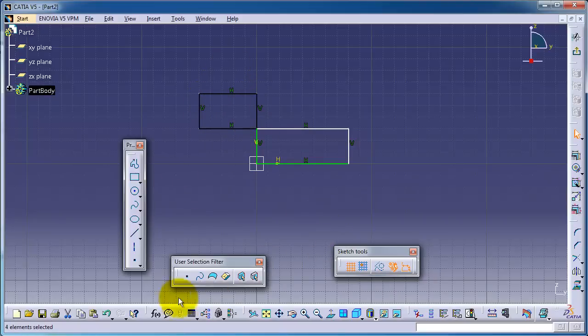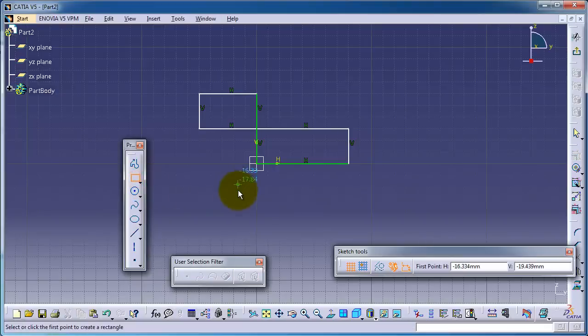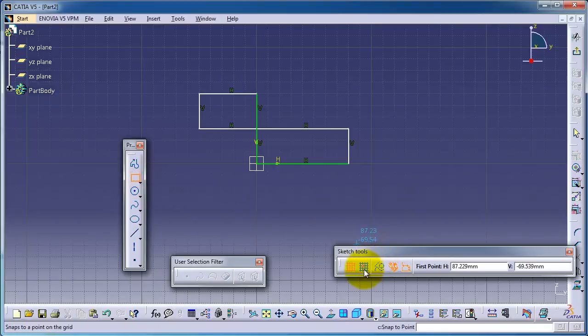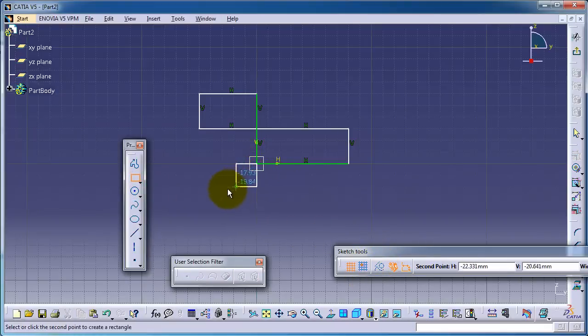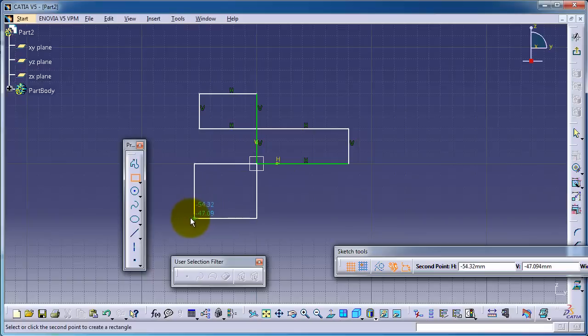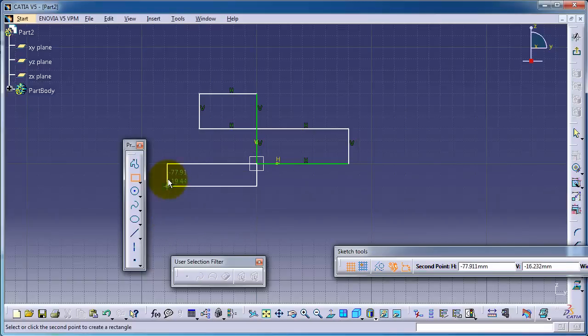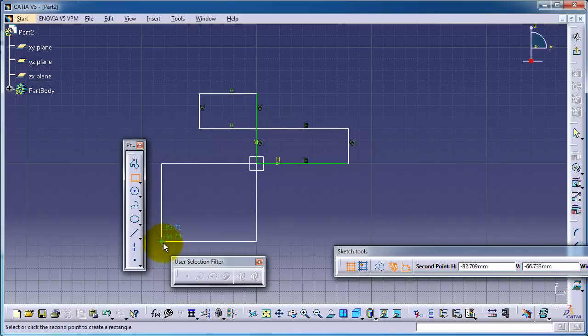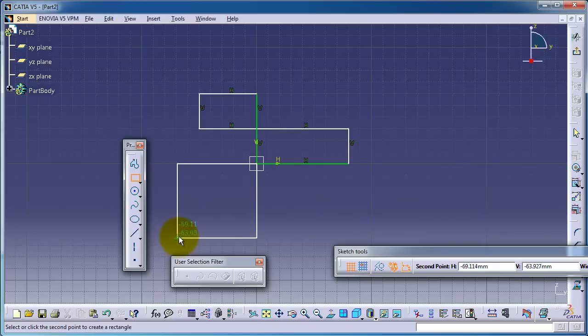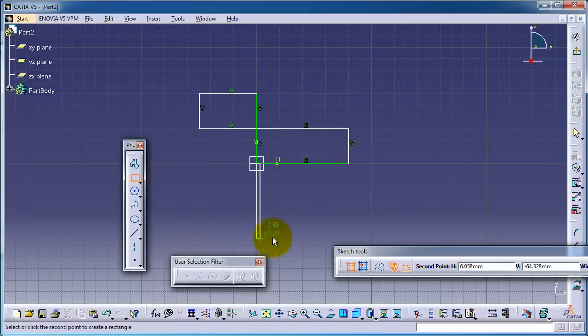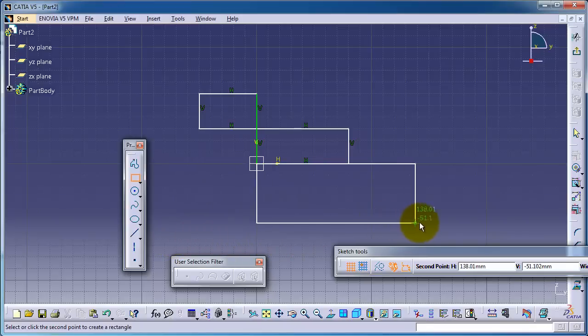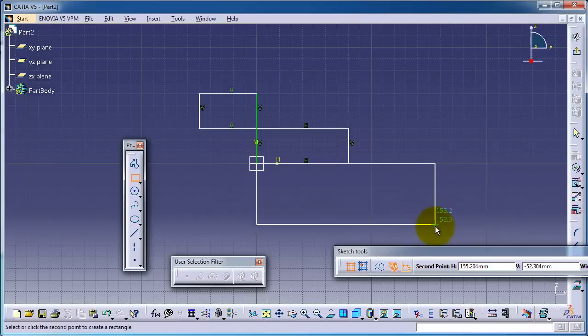Let's start another rectangle, this time with snap to point off. You can notice the coordinates of the second corner of the rectangle don't have that ordered number, so you have fractions or decimal numbers.